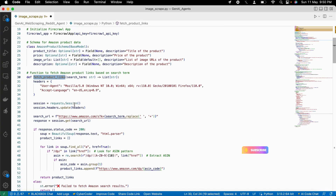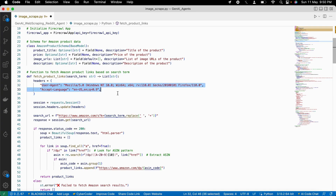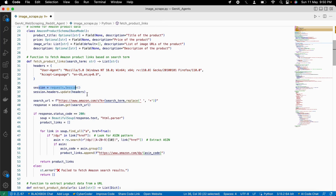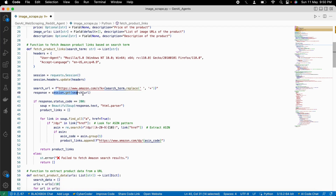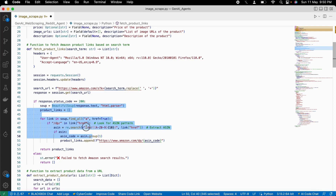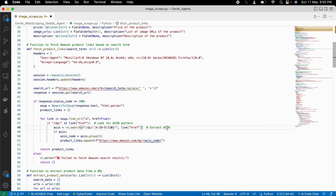We build a fetching function that uses specific headers — this is a static configuration required. Then we create a session where it will go to the Amazon website and try to search for our search term, whether we searched for watches, clothes, gaming consoles, or anything like that. It will try to get those results for us. After that, we need to scrape all the important information out of it, including ASIN numbers, because from those ASIN numbers we get the product links.